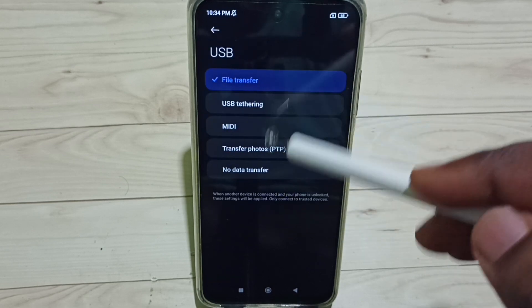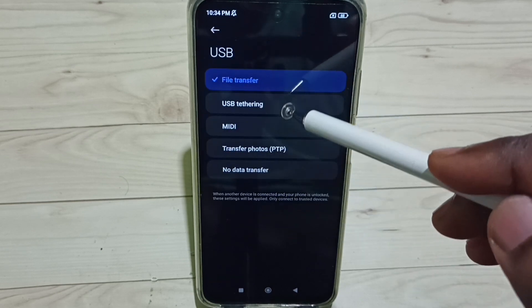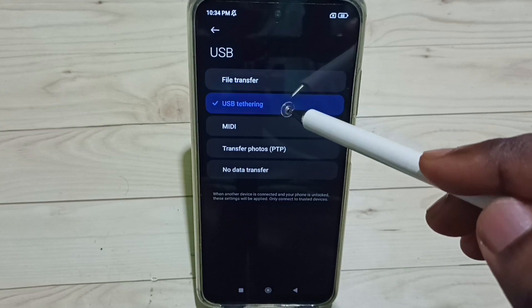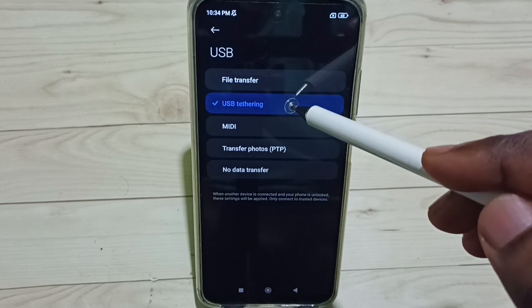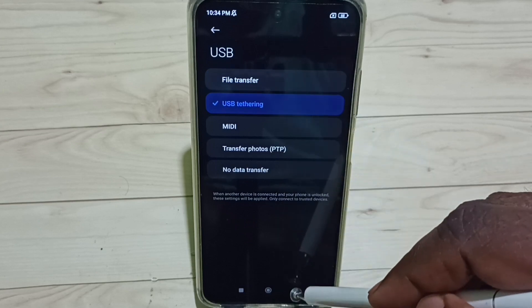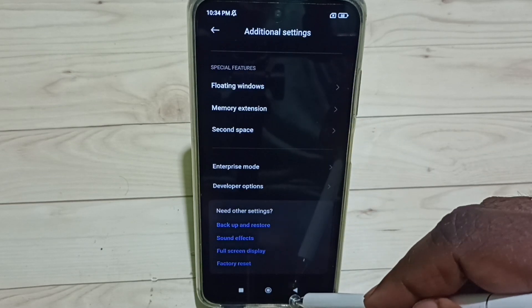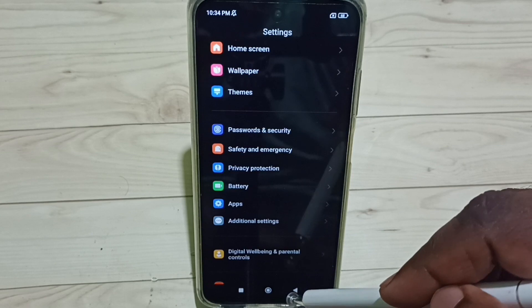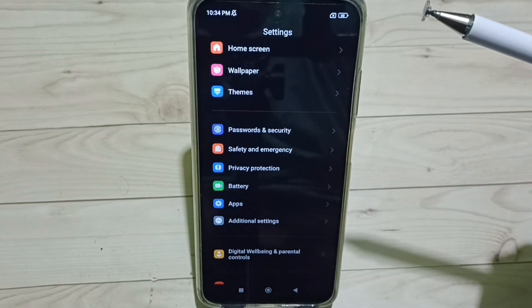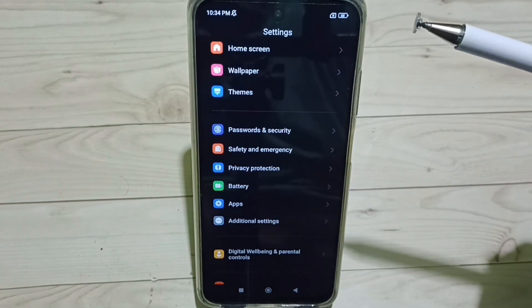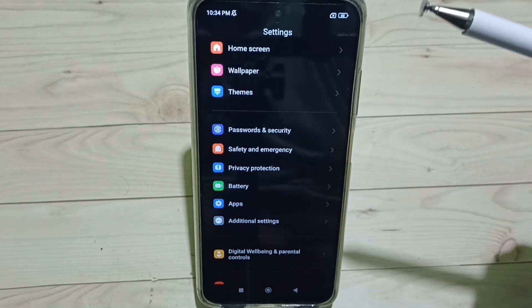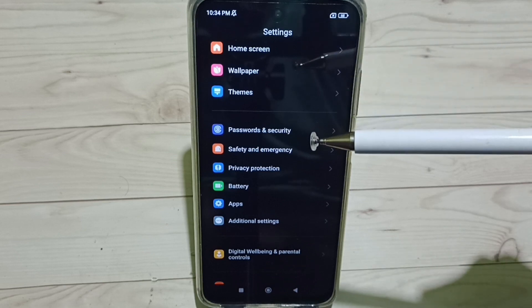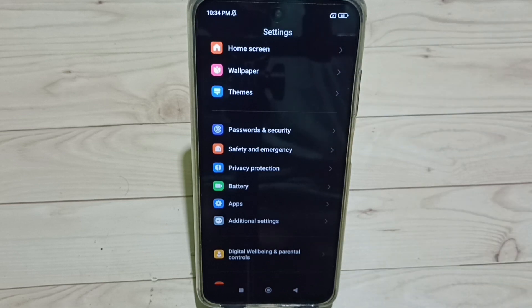So from this list we need to select USB Tethering. Select USB Tethering, done. Then go back, go back. Then we can test USB tethering, that should work. So this way we can fix USB tethering not working issue. Please check it.